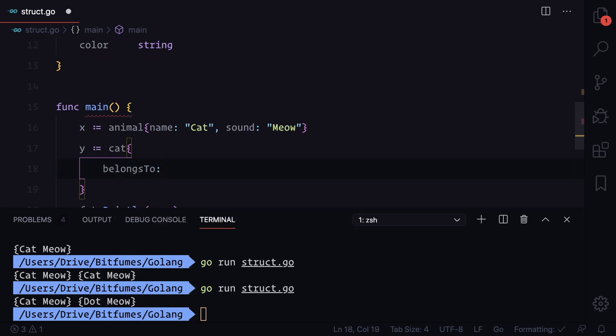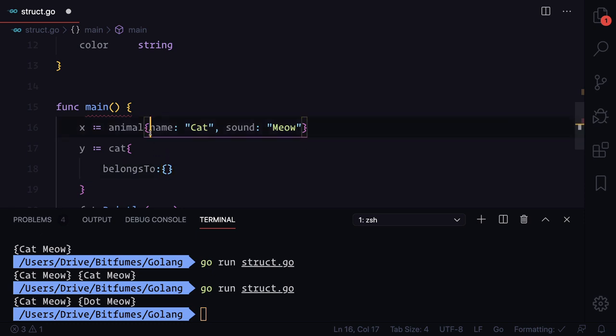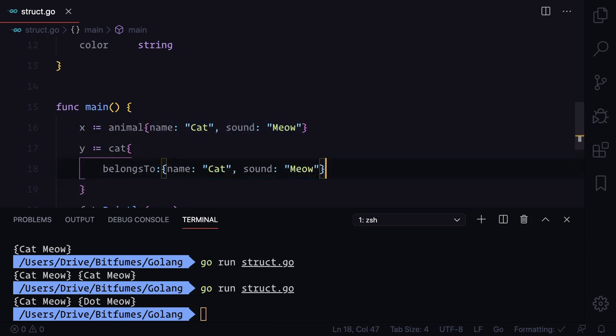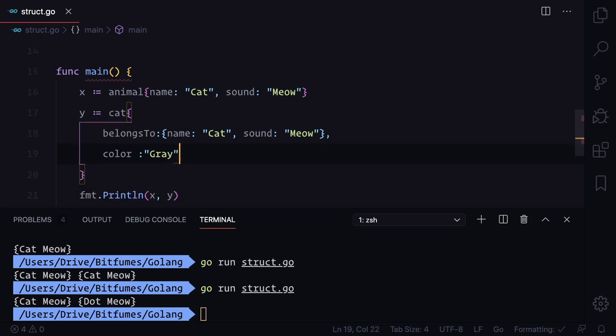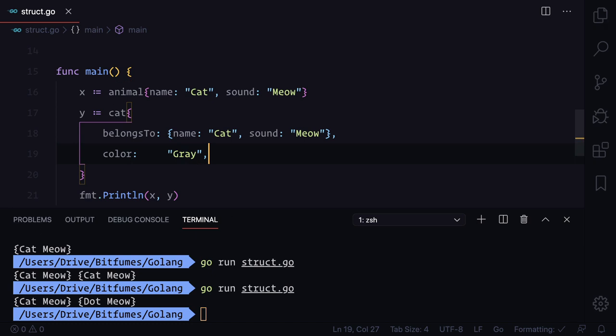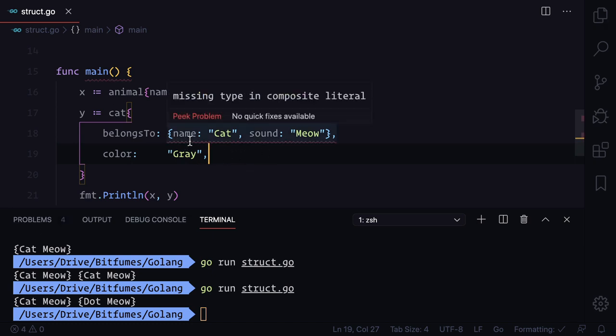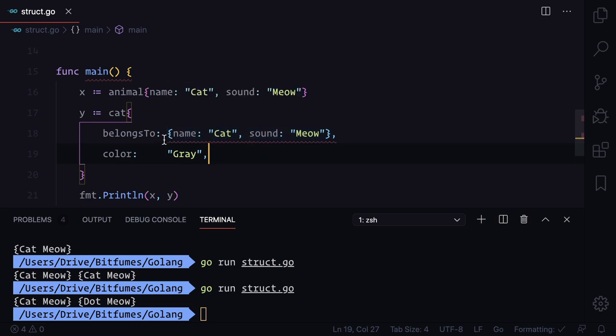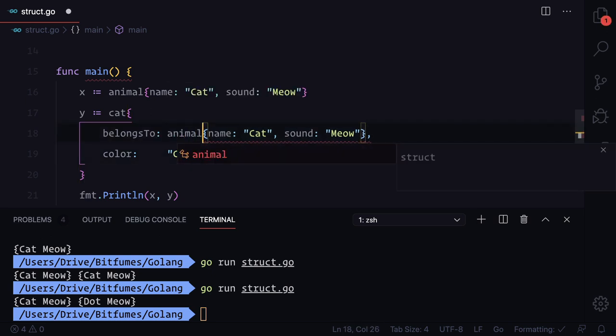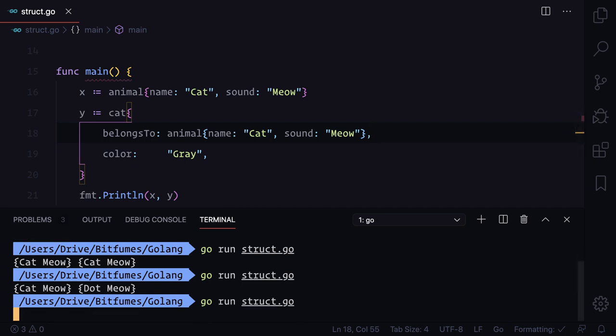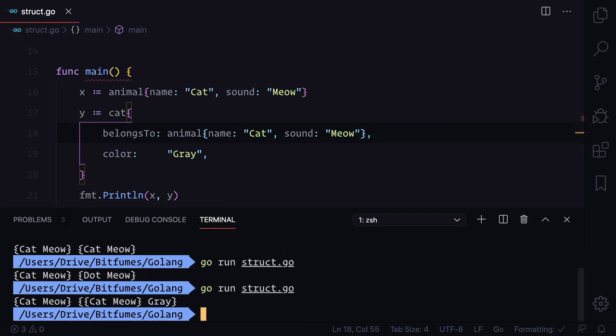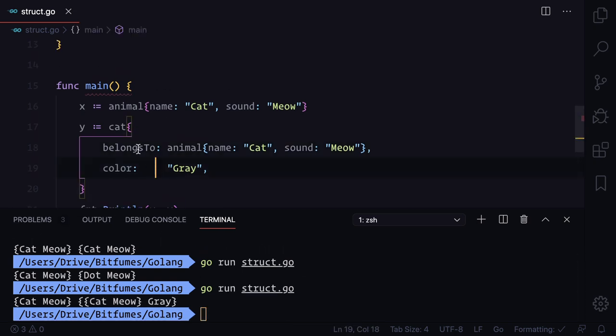Then same format - it's name and sound with a comma, and then I can say color which is gray. That's cool. Make sure you provide a semicolon at the last. I think that's it. Missing type in composite literal. Yeah, we need to give the type here. That's done, run the struct.